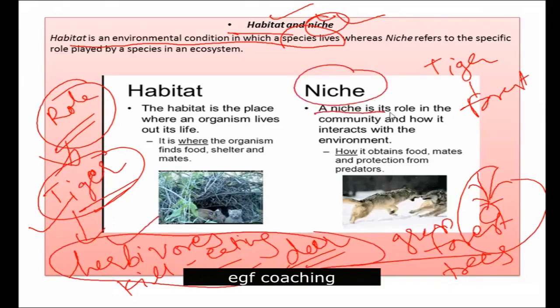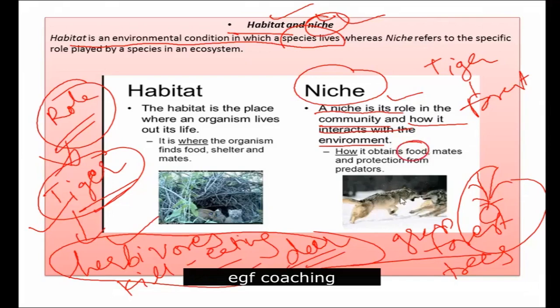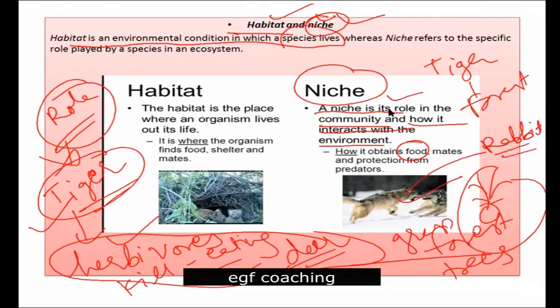Niche is the role of a species in the community and how it interacts with the environment — in its habitat, how it interacts with other species. For example, how it obtains food: this fox eats a rabbit. That is its niche — the role it is performing.